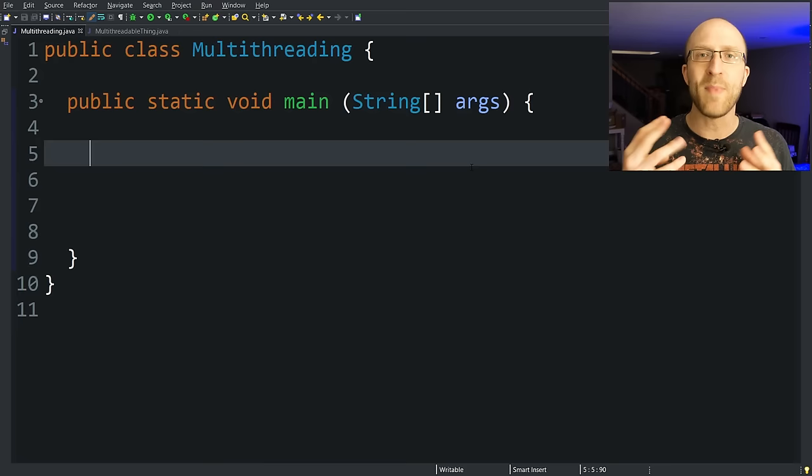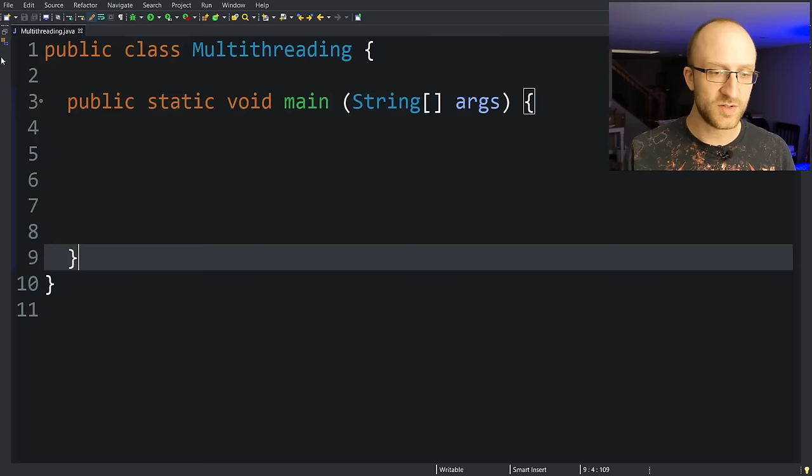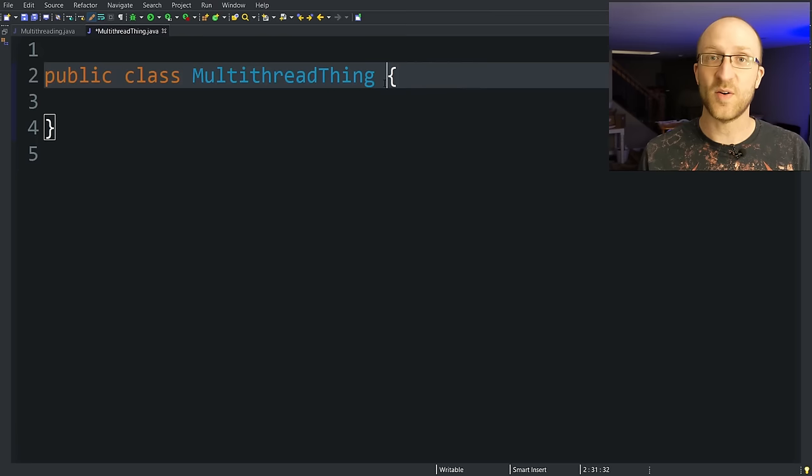In Java, there are two main ways of creating a new thread. The first way is to have a class extend the thread class. That might sound a little complicated, but it's really not. So to do that right here next to your main class, you're just going to want to create a new Java class. You can call it whatever you want. Doesn't matter. We'll call it a multi-thread thing.